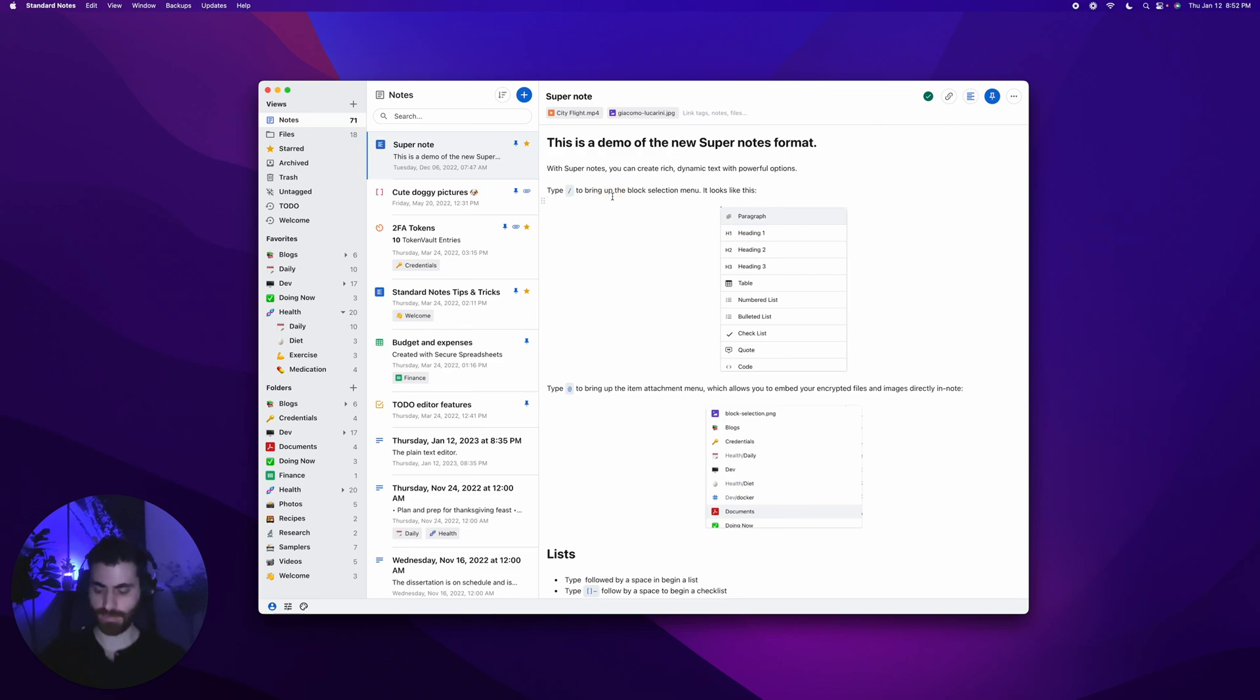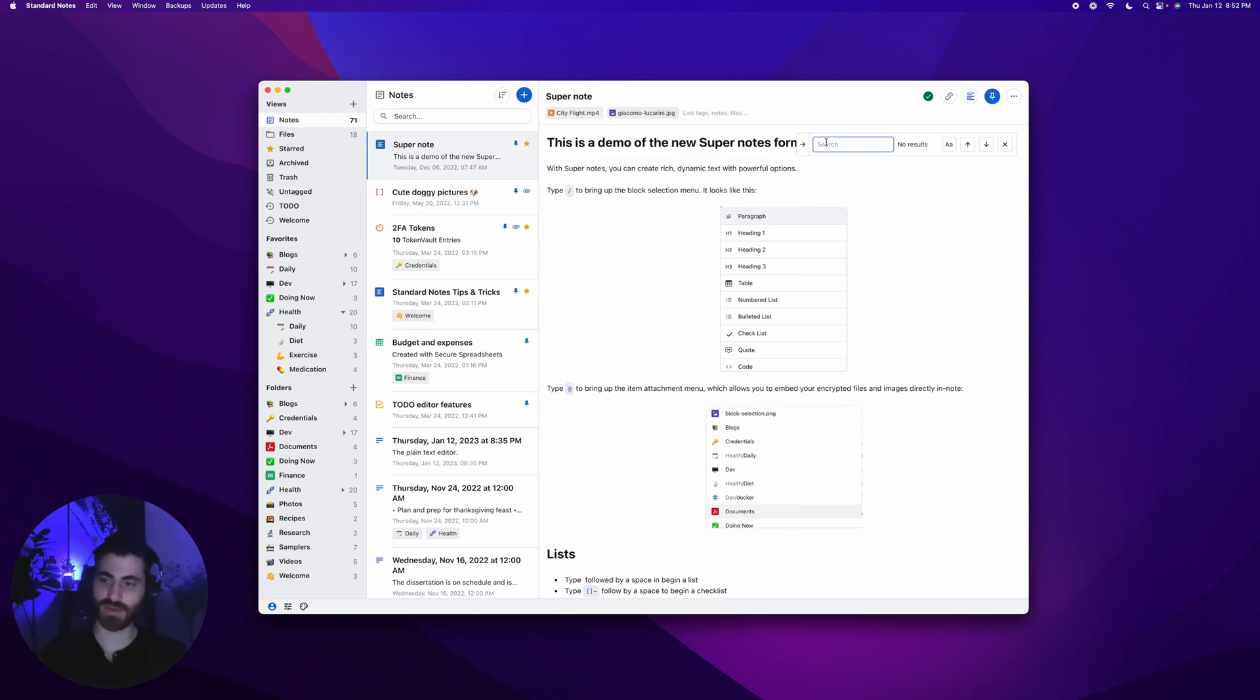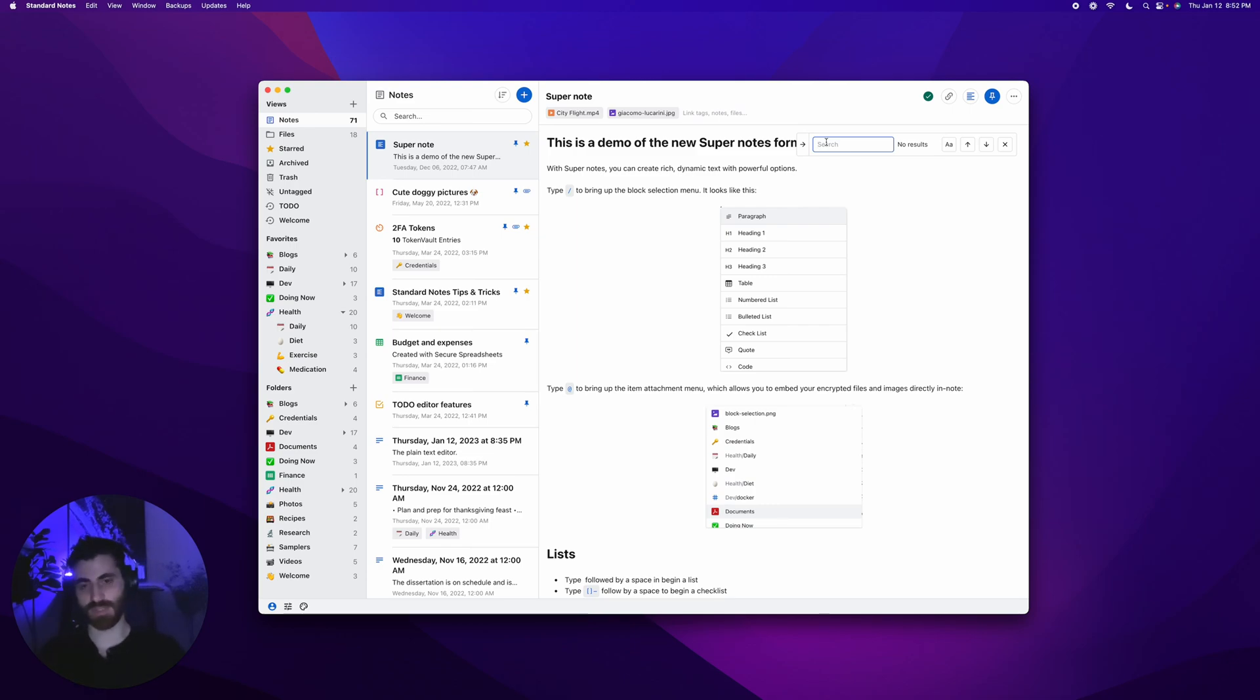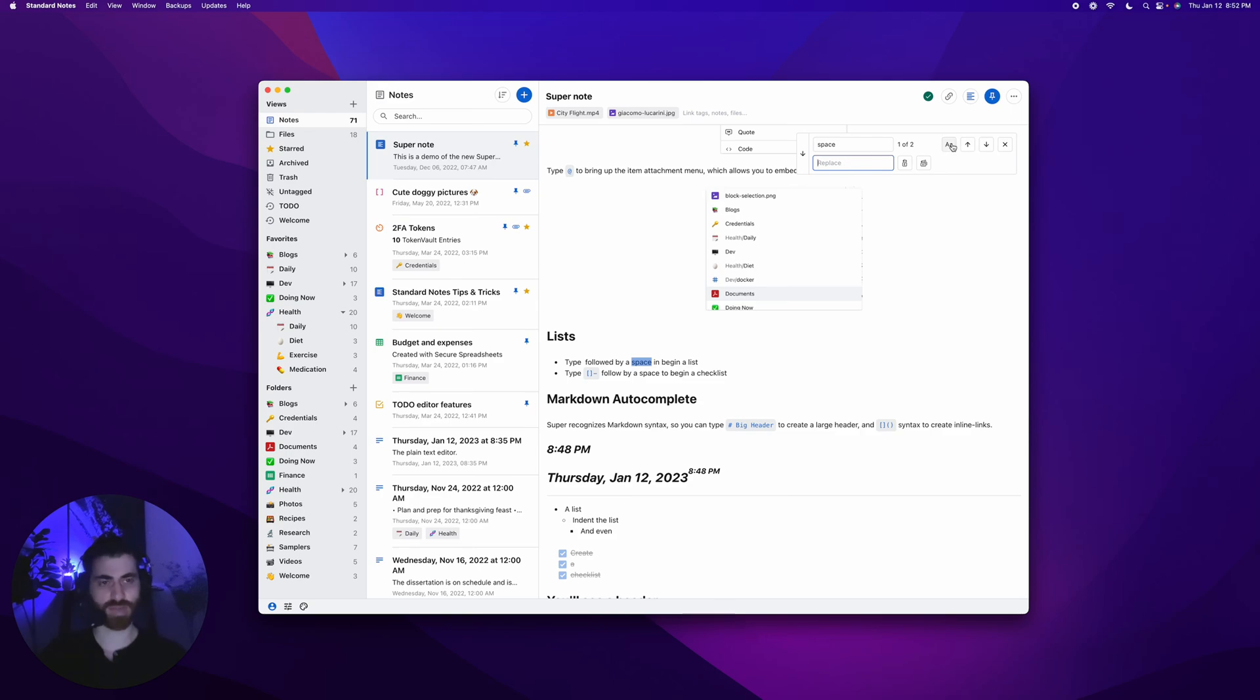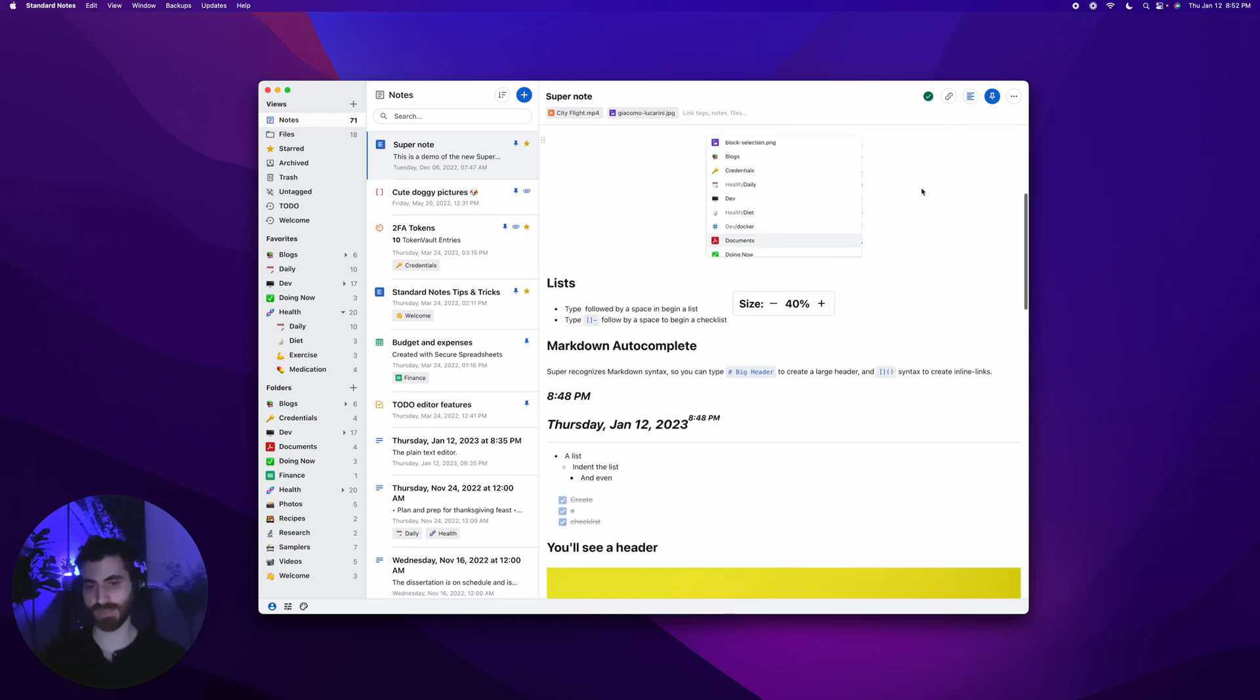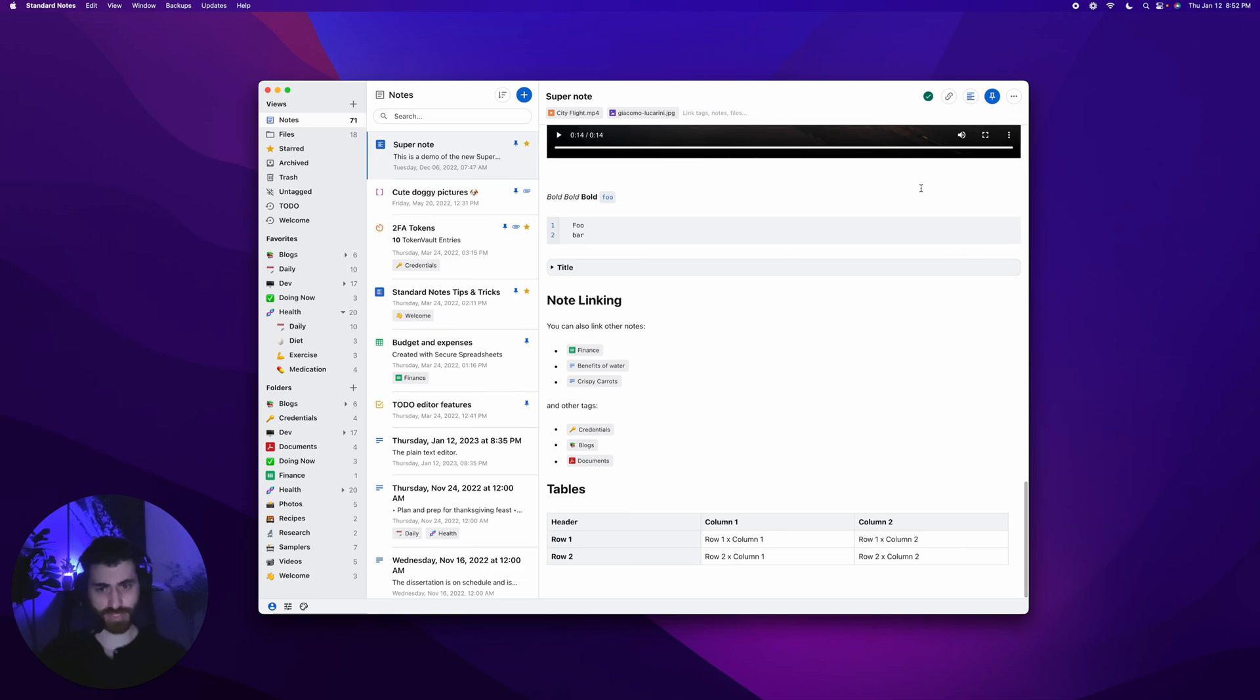A brand new feature that we recently released is find and replace. You can now search within the note. This is actually the only editor or note type that supports in-note searching. You can't in-note search with the plain text editor, for example. But with this one you can, and it's wonderful. Let's search for space. You can see we have some results here. You can replace it with something, toggle case sensitivity. That's the super note type.